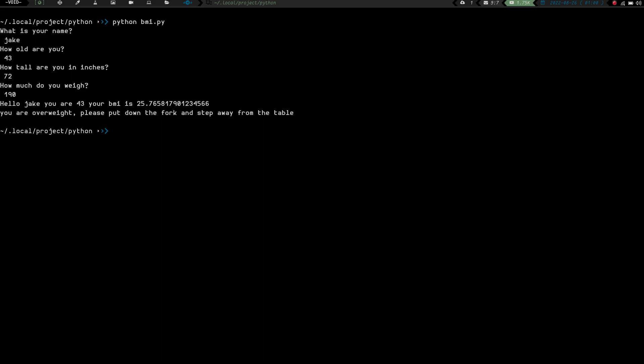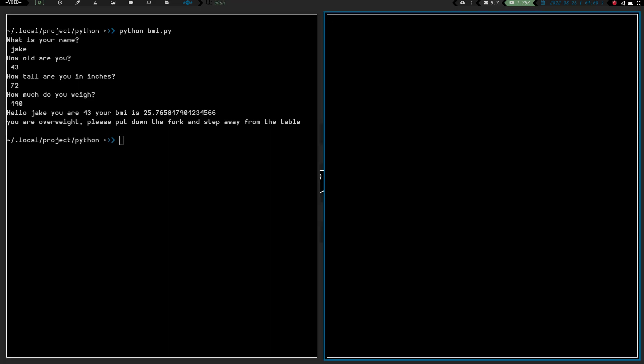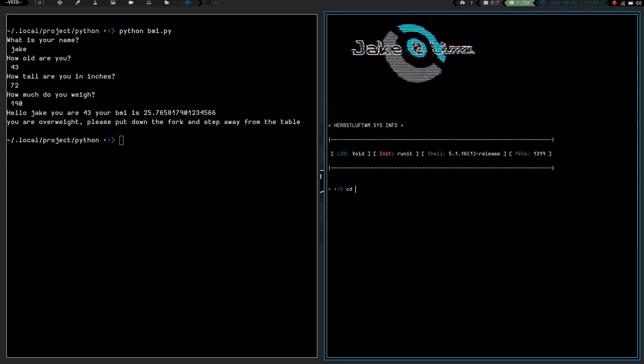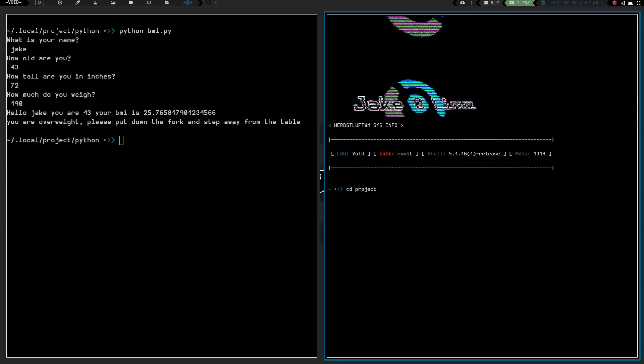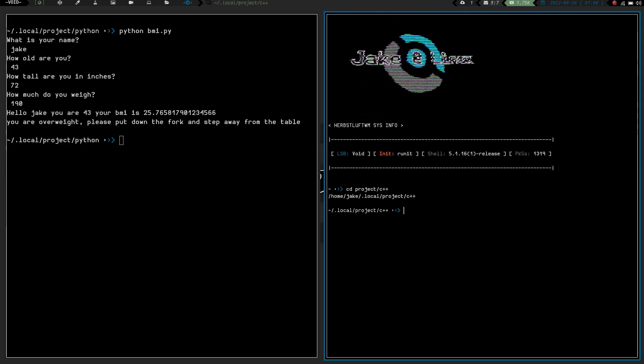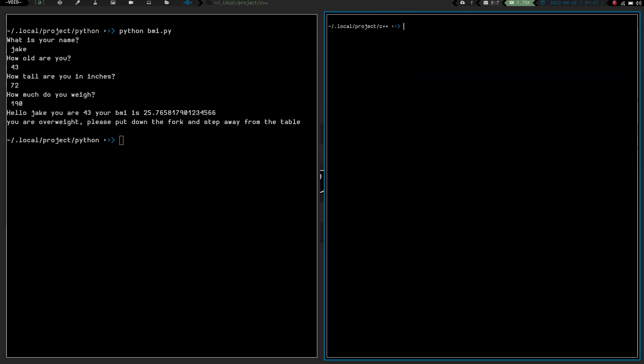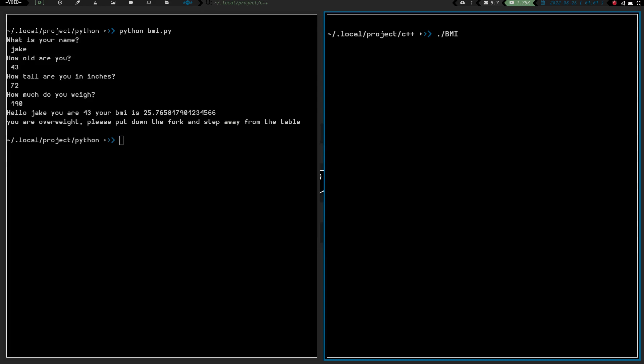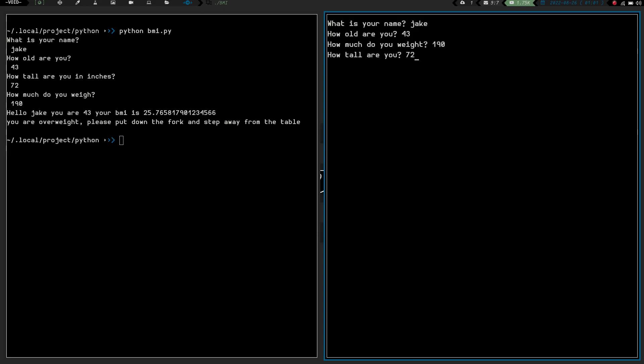Let's go ahead and open another terminal here and let's cd into project and then c++ let's clear the screen and zoom in and let's run this one over here let's do dot slash and then do what is it bmi and let's run that one again what's your name jake how old are you 43 how much do you weigh 190 how tall are you 72 and your bmi is 25 okay so this one doesn't return the bmi even though i declared it as a float i must have done something incorrect there because it doesn't give me the numbers like the decimal like this one does over here but they both work they both work relatively well.